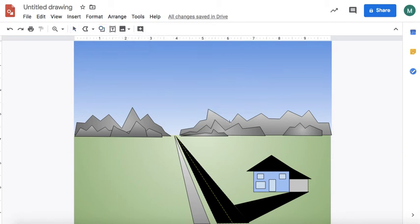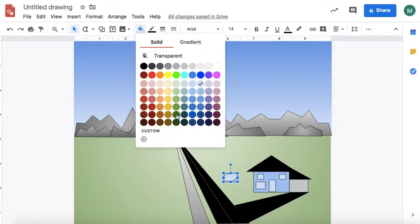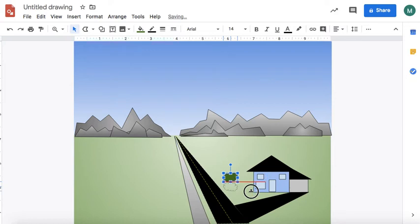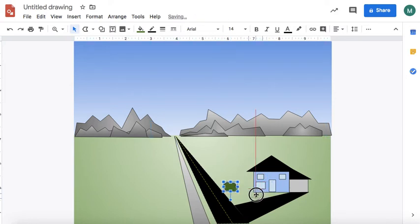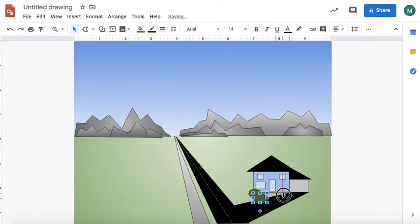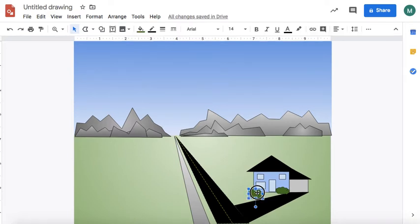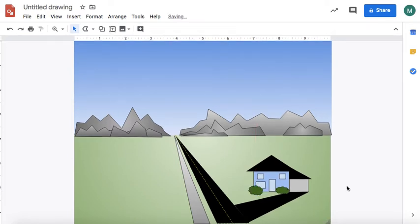I can add details to the house by using shapes — like this cloud shape, which works nicely for shrubs too. And there you go — that's a house or a building.